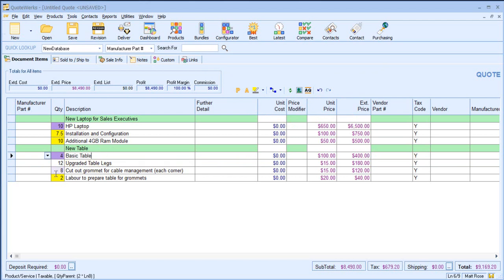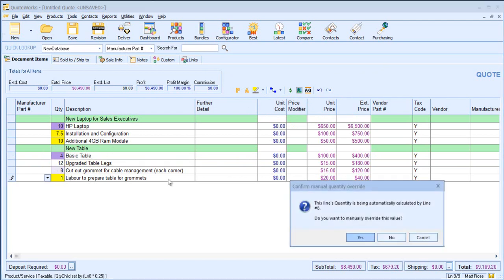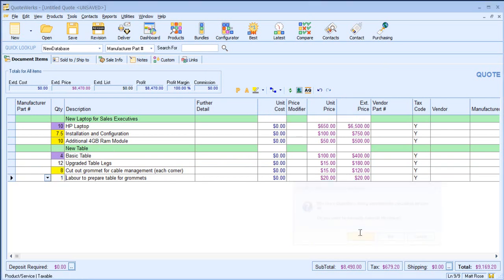Additionally, I could manually choose to change the quantity. In this case, I get a prompt. Do I want to manually override the line? In this case, yes, I do. Again, the link from the labor to prepare the table for the grommets is disassociated with the above line item.